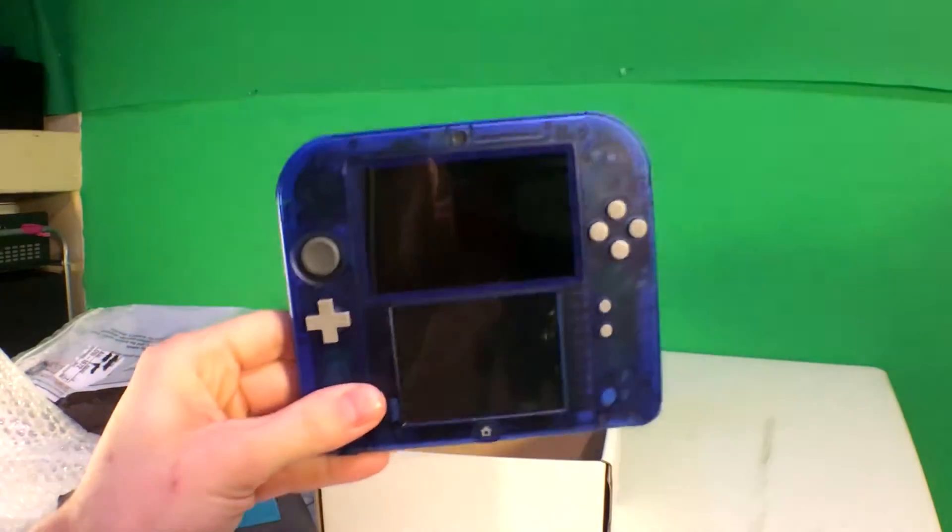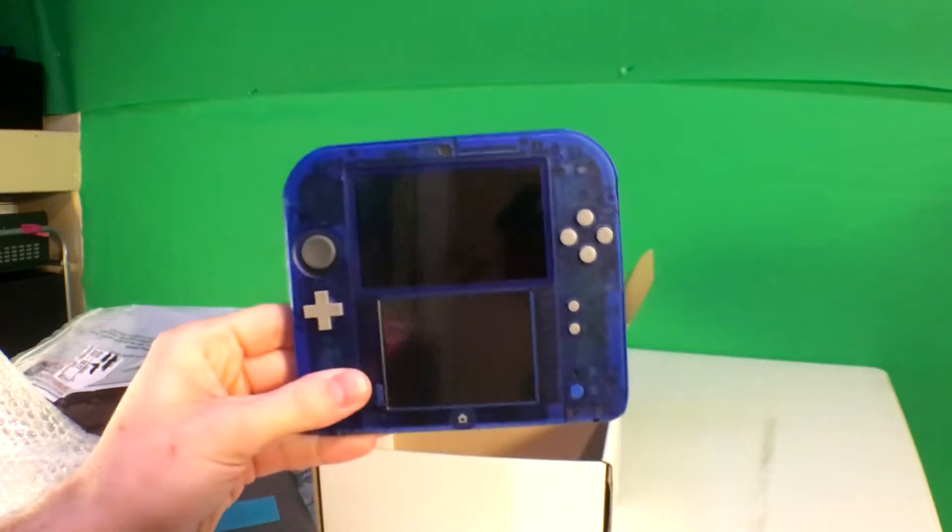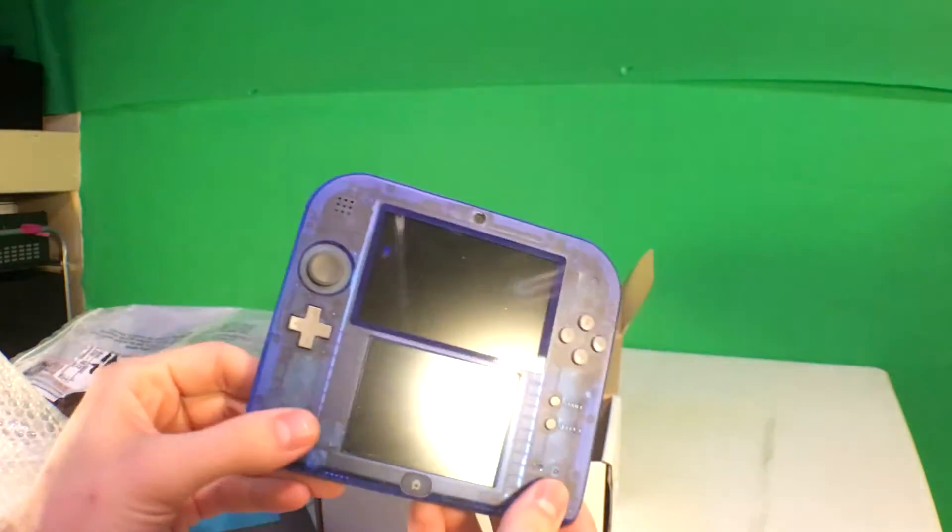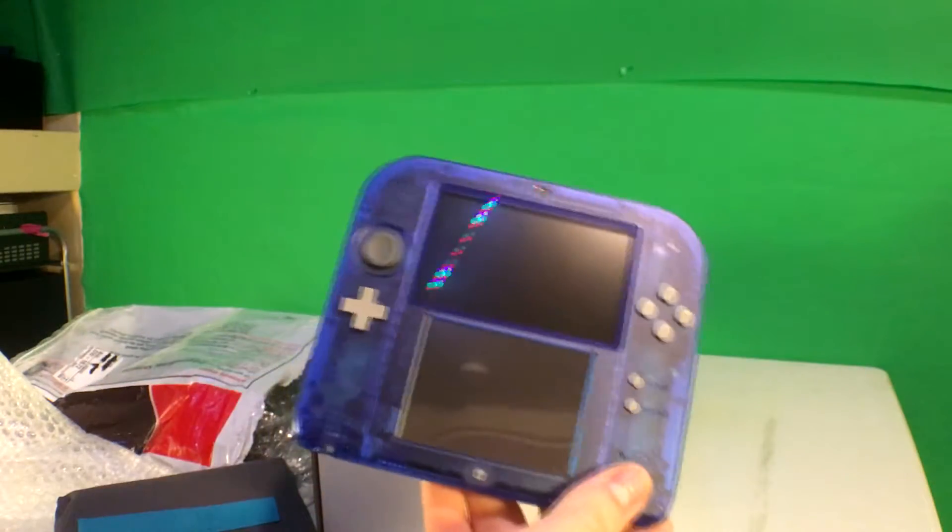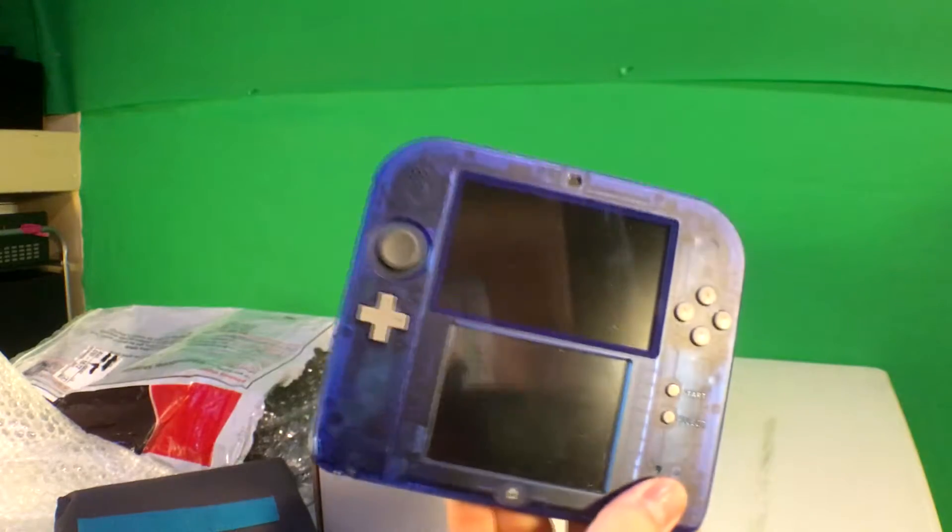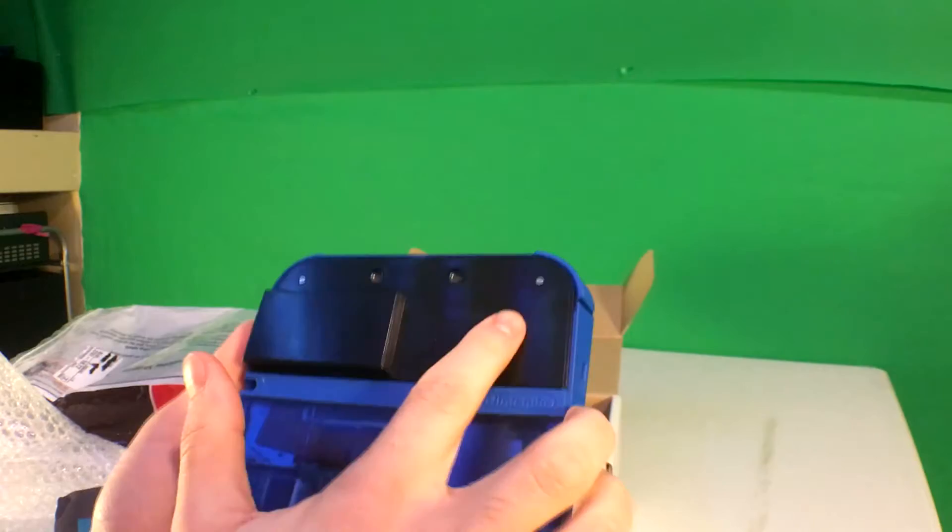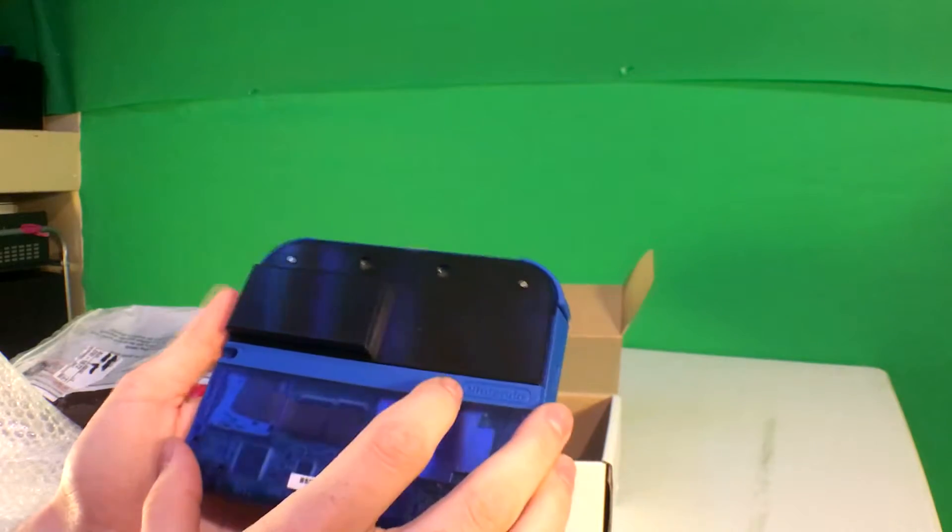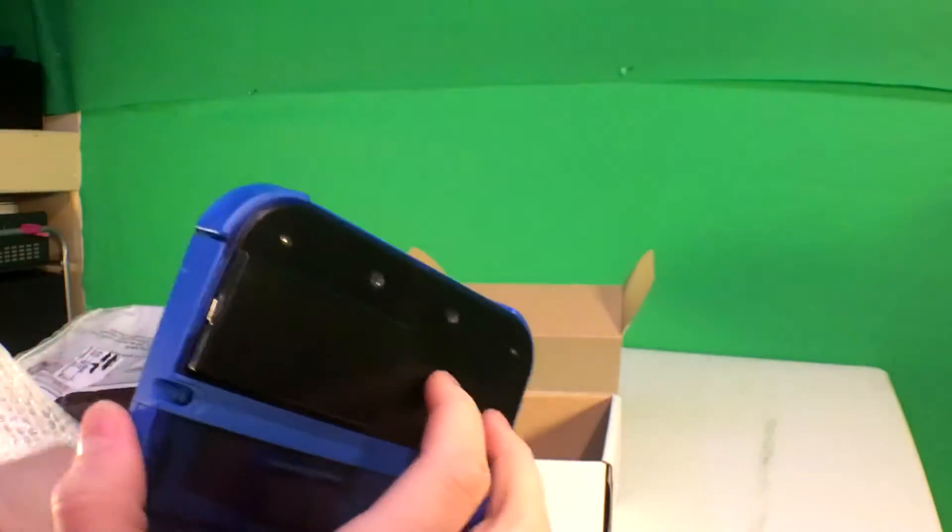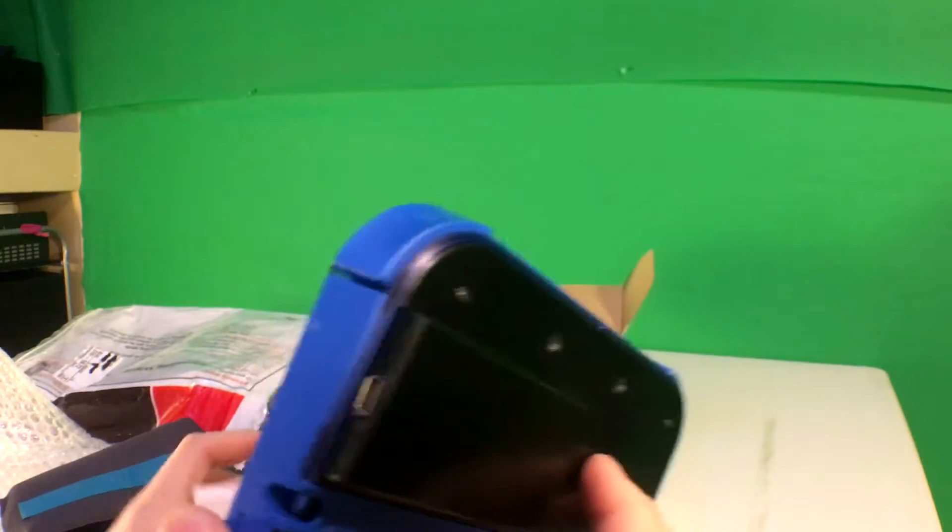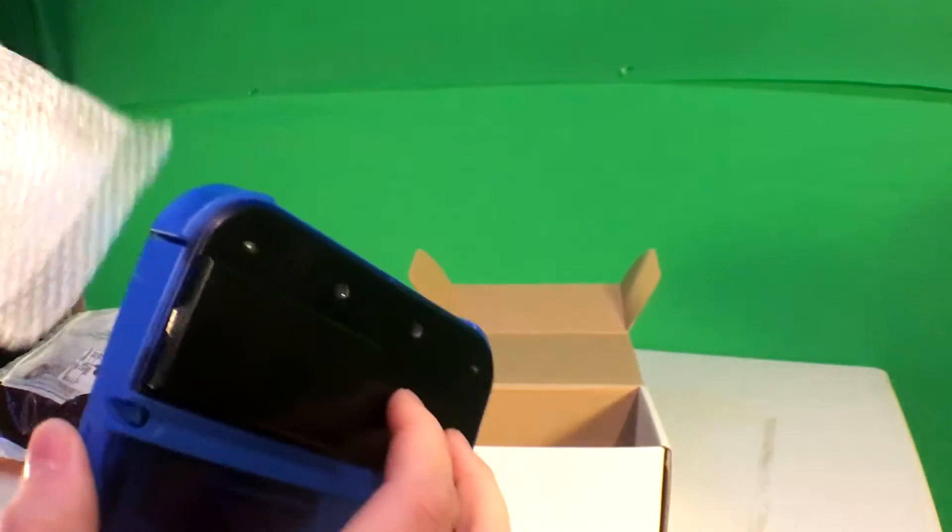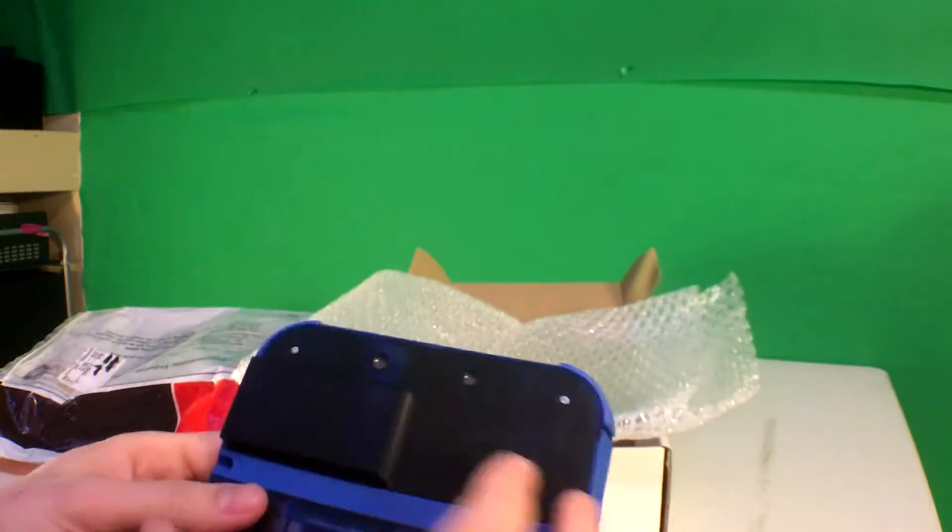All right, so just so you guys are aware, this is a 2DS capture card unit. I sent in my 2DS that I bought just for this purpose and they put a capture card on. I sent it in for katsu kitty. So yeah, looks like they have the blue panel there. They didn't give it back but I mean I got the capture card so whatever.